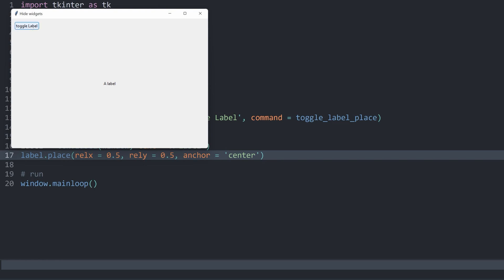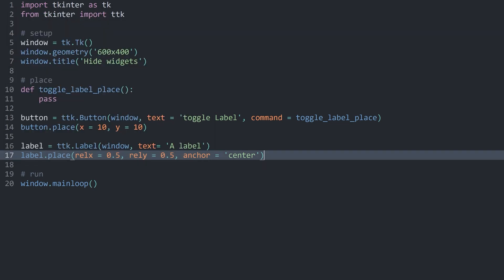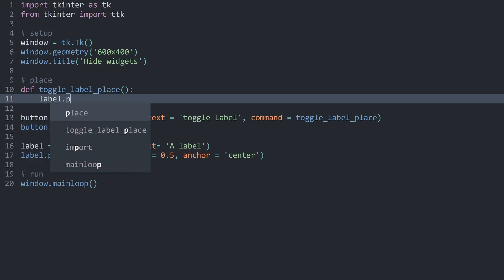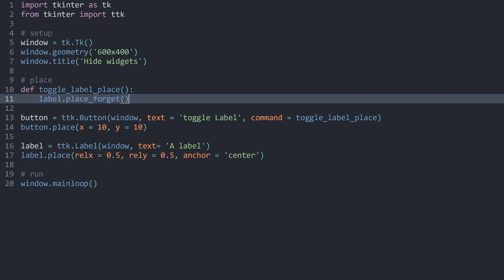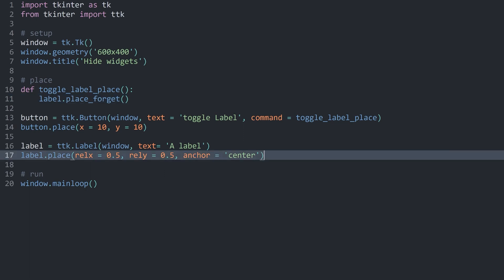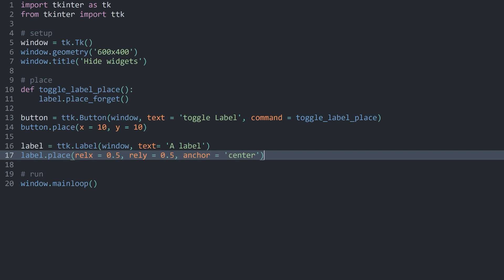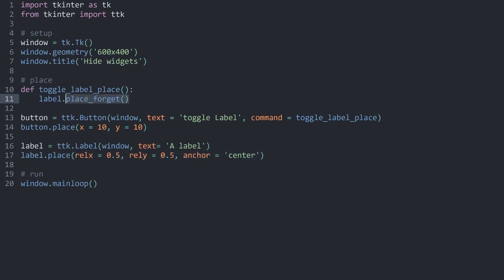What I now want to do is: if I click on 'toggle label', this label should either be hidden or shown. I'll start by simply making this label disappear. To achieve that, all we have to do is get the label and call place_forget. This removes the label so we can't see it anymore. Now if I click on toggle label, the label disappears. Although the problem is, if I click on it again nothing is going to happen, because we can only really forget it once.